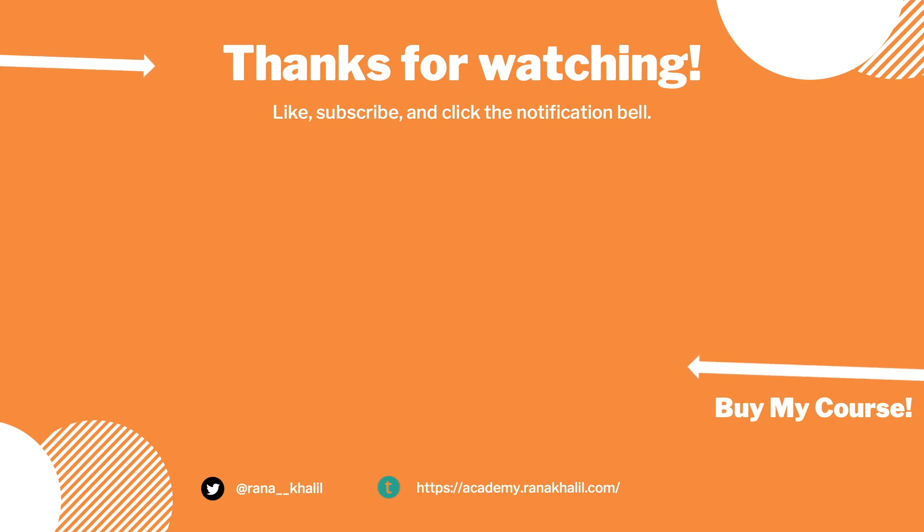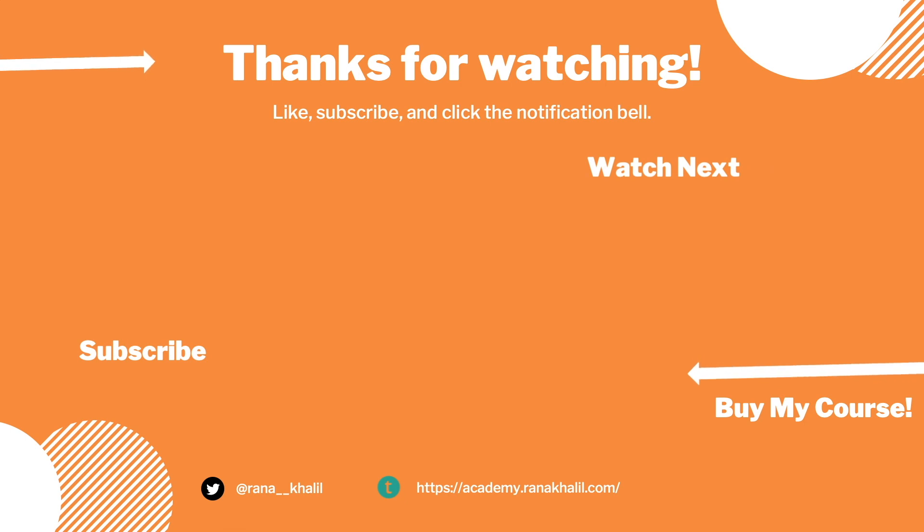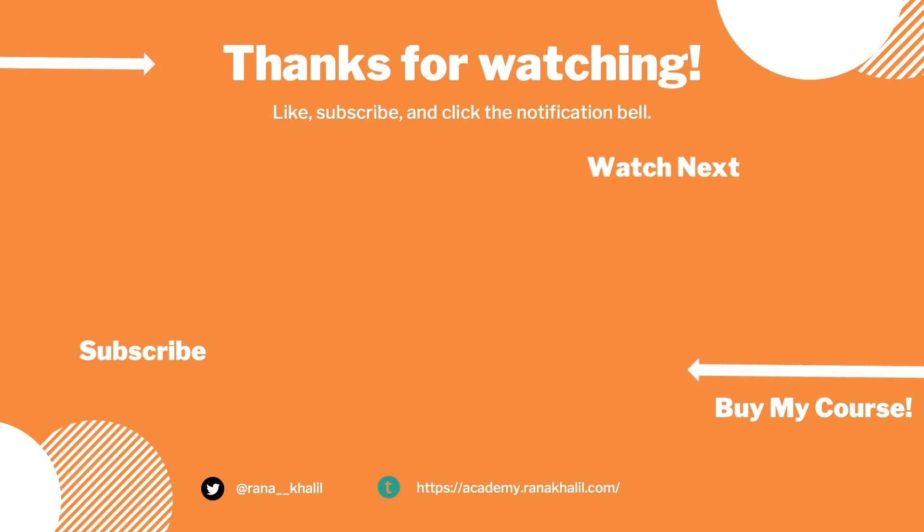If you like the video, hit the subscribe and share button so that the video reaches a wider audience. Also make sure to check out my course if you're interested in seeing more videos like this one. Thank you and see you in the next video.